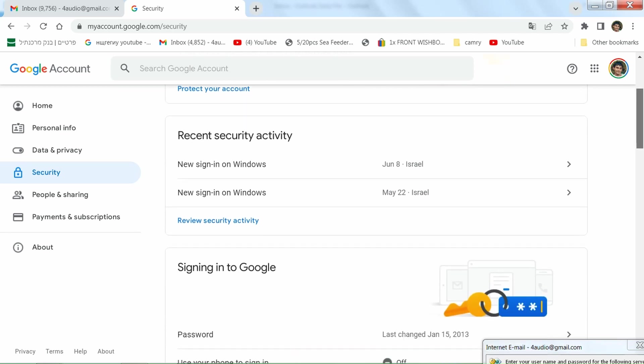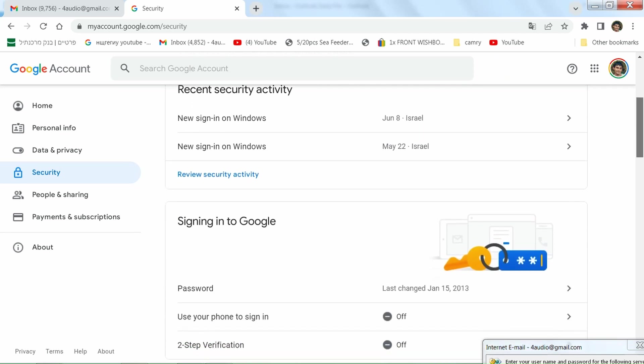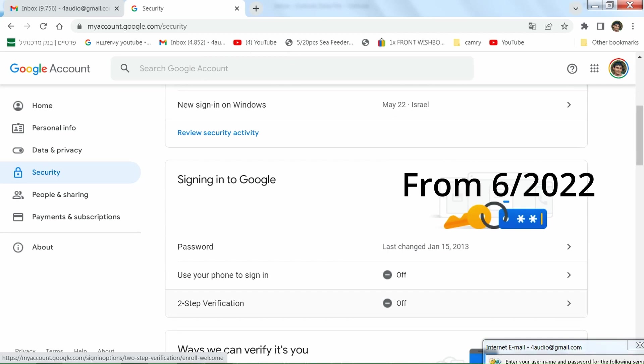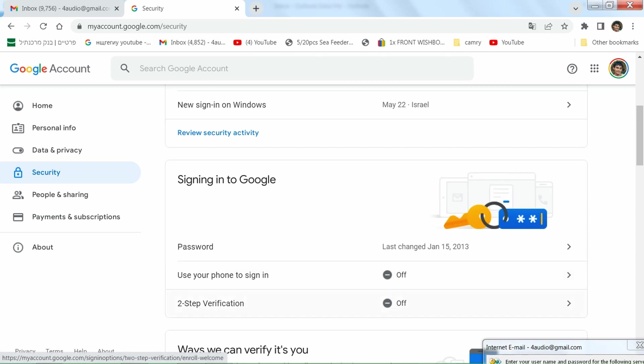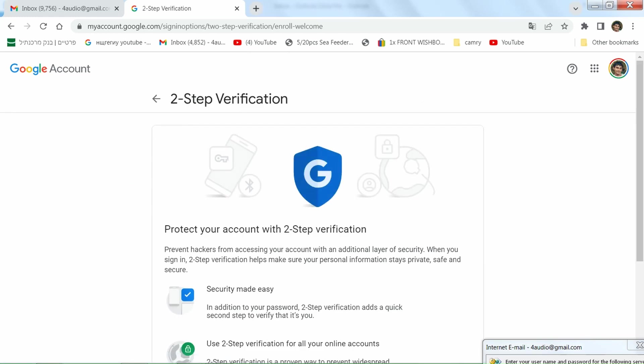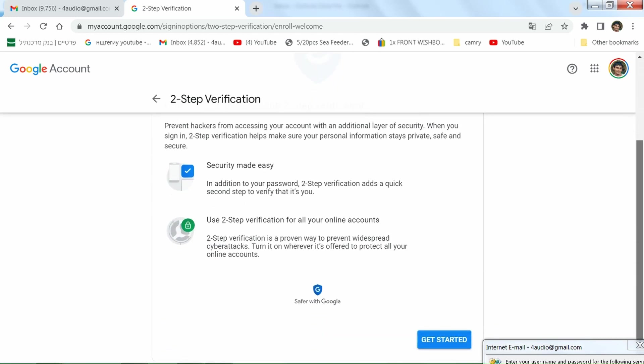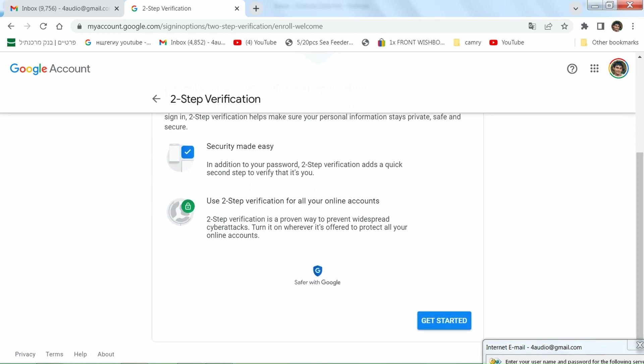And you have to activate two-step verification because Google stopped supporting less secure applications without two-step verification. So we have to activate this. Okay, get started.